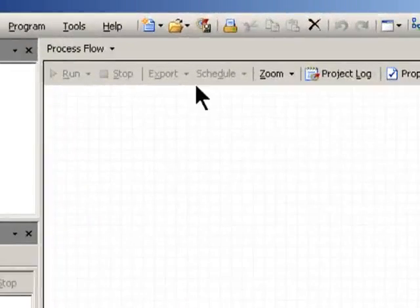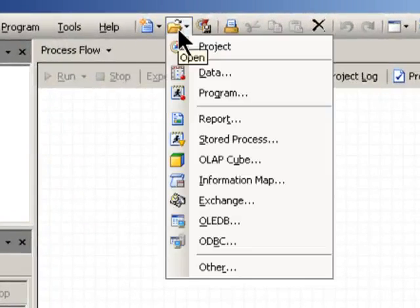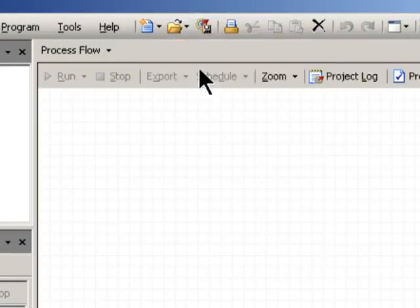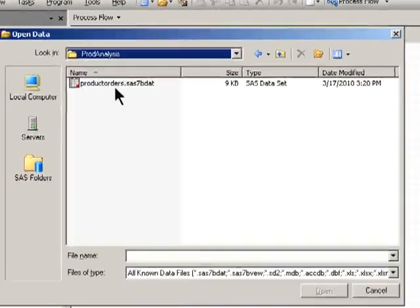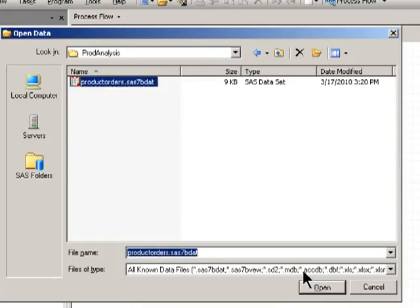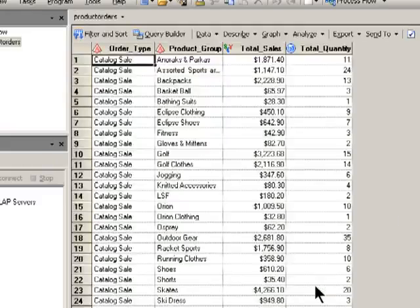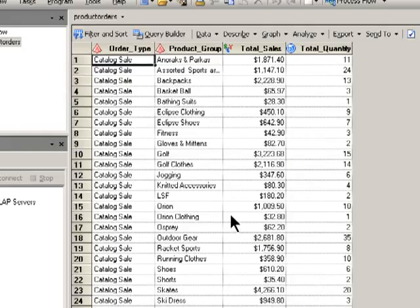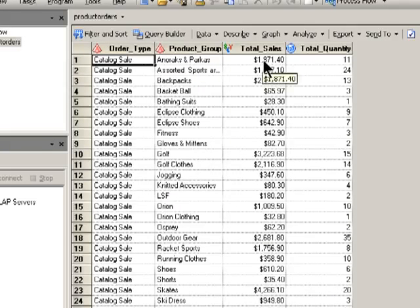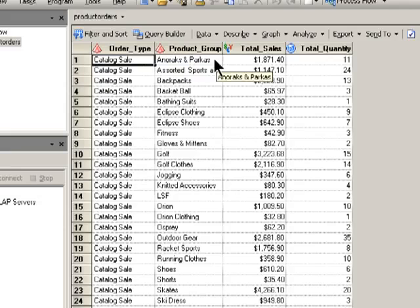I've started a new project here in Enterprise Guide, and I'm going to add the product orders data to the project. This contains information about total sales for different product groups within each order type.